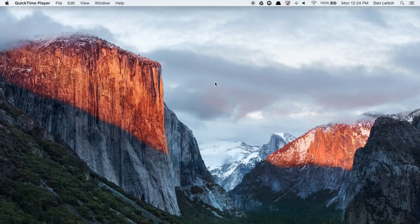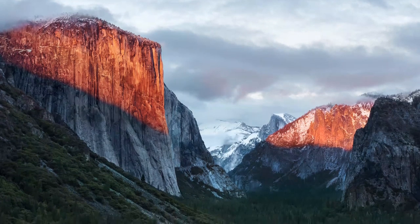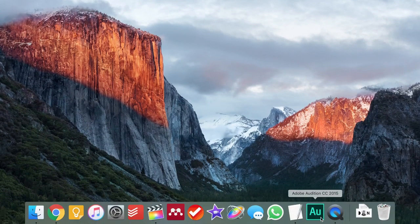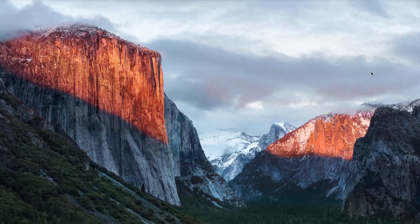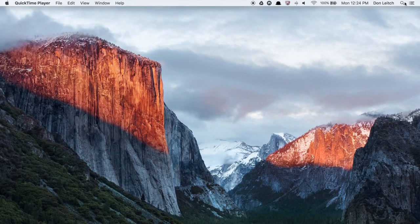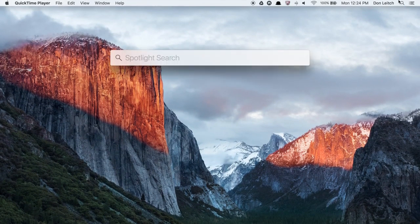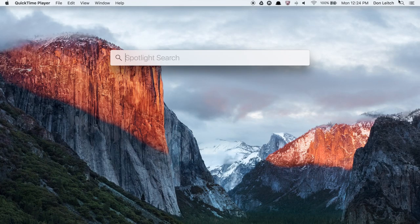First off, you need to open up QuickTime Player. If you don't have it in your dock anywhere, you can just use Spotlight up in the top right and run a search for it.